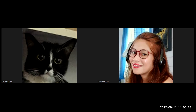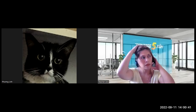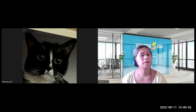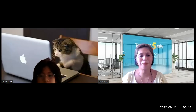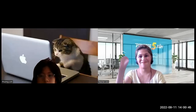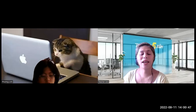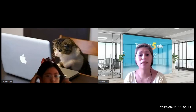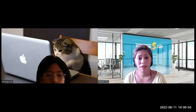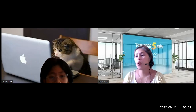Hi Lynn. Good afternoon. Can you hear me? Can you hear teacher? Yes. Very good.